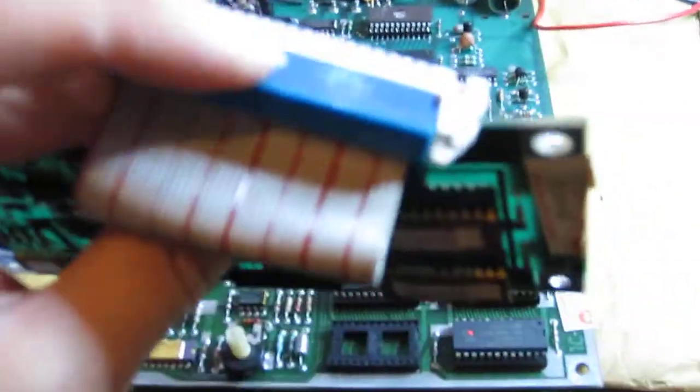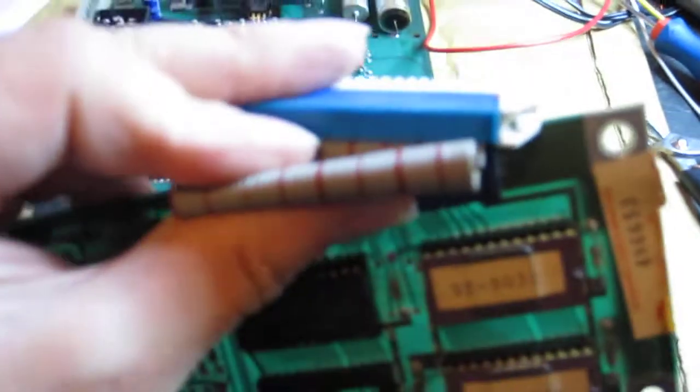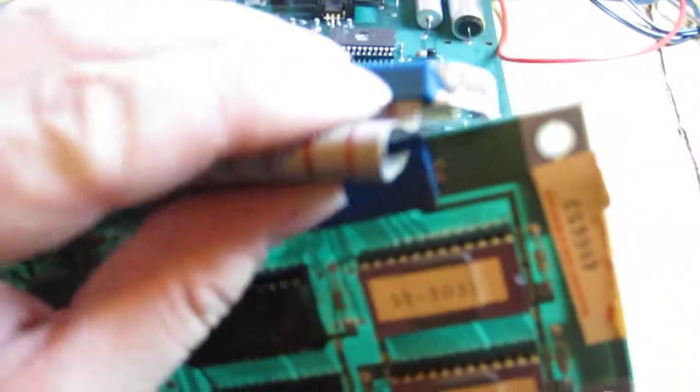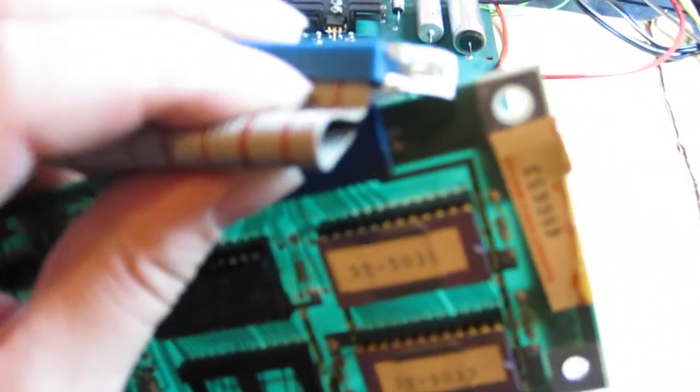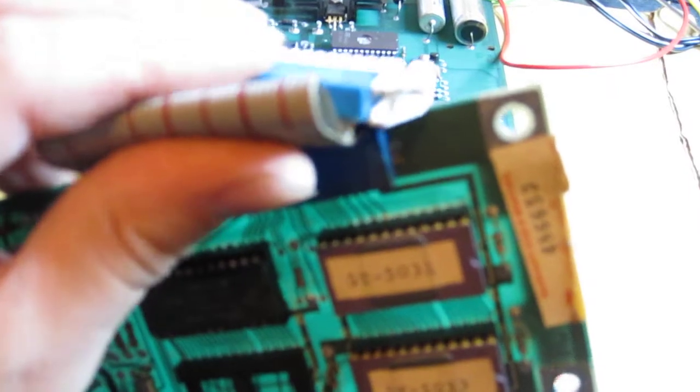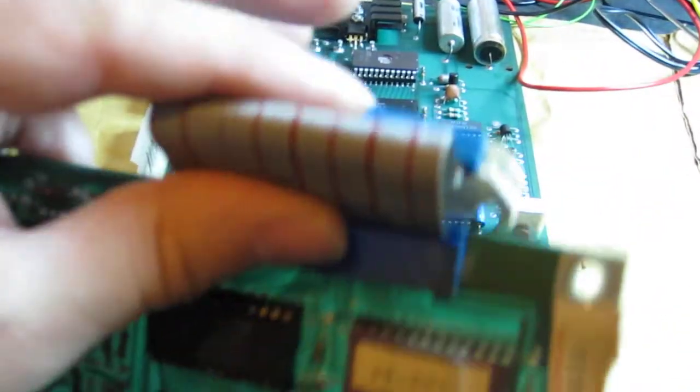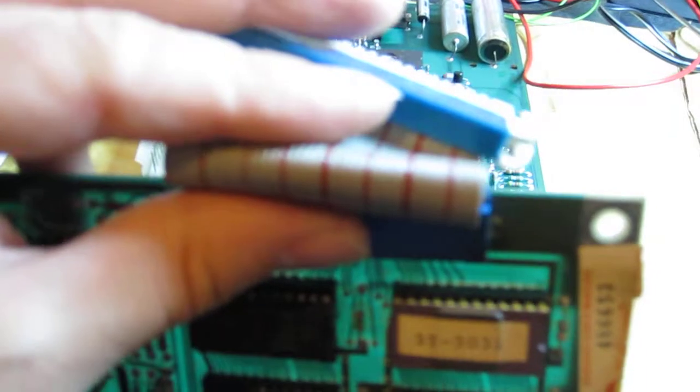Now these connectors here, because basically the boards are really close together like this and it squashes the connectors and the ribbon cable is bent up, it actually damages the contacts and eventually these start to fail.